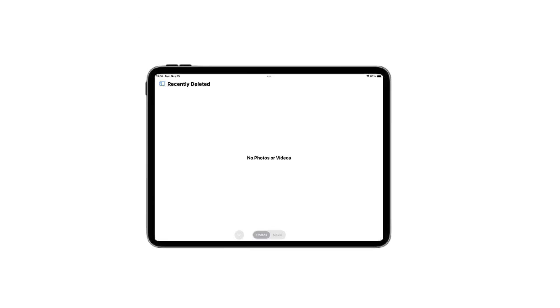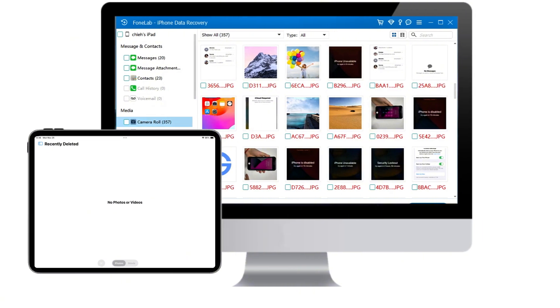If you don't have backups or your photos are deleted beyond 30 days, the iPhone Data Recovery Tool remains your best option.